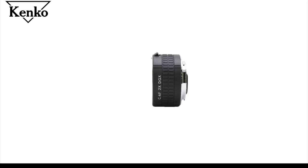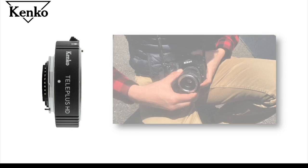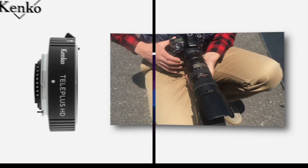Despite the fact that Kenko Teleplus converters are designed to be used with a wide range of Nikon and Canon genuine lenses, there are still cases when, due to shooting conditions or camera and lens specifications, there are certain compatibility limitations you need to know before purchasing teleconverters.